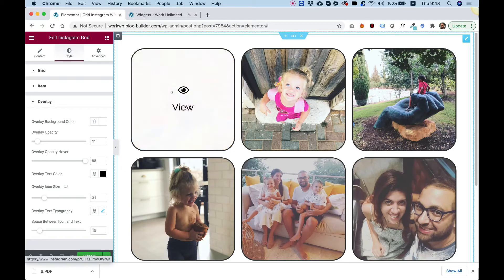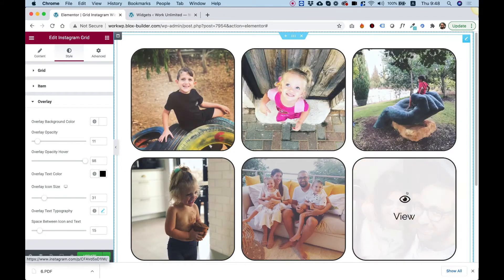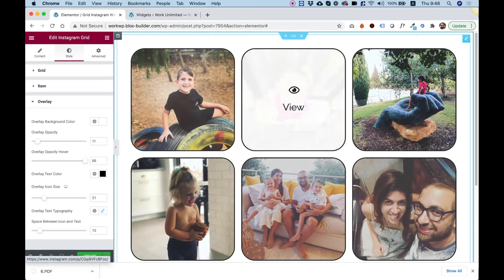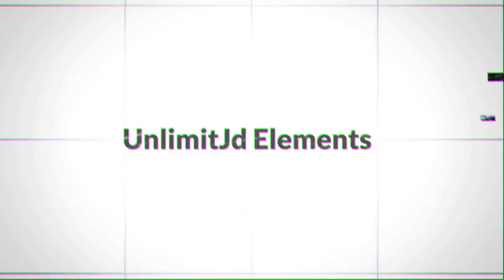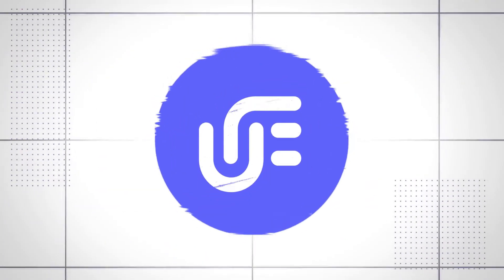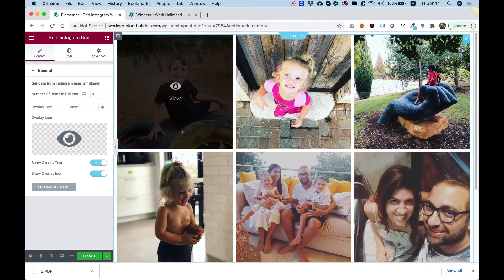This is an overview of the Instagram grid widget by Limited Elements for Elementor. To get started, drag the Instagram grid widget into your Elementor column.